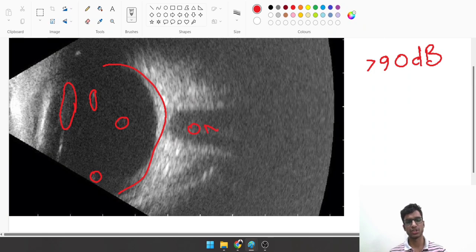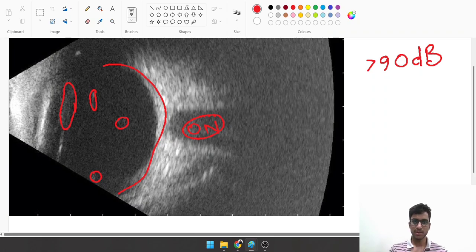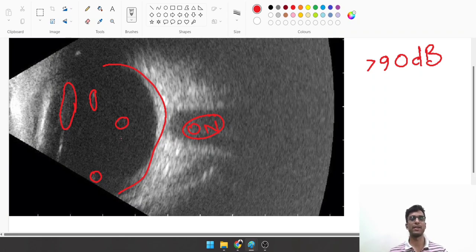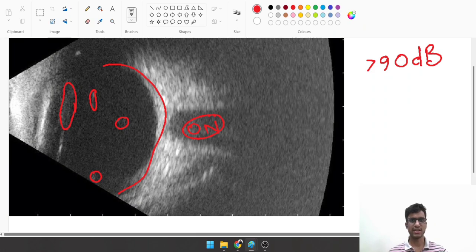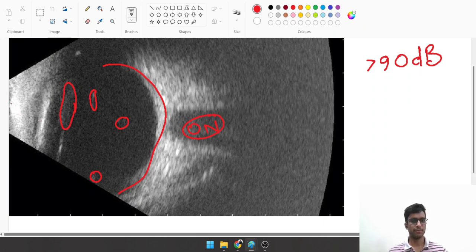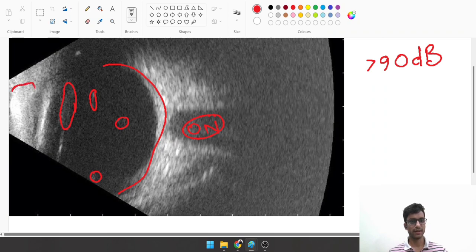This is the optic nerve shadow, which is very important to visualize because that basically means your B scan is well aligned. You can place your other structures in relation to the optic nerve. So this is the probe, and you are putting in sound waves from here.